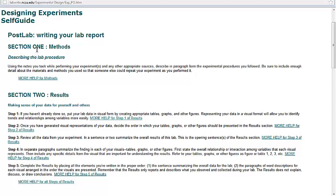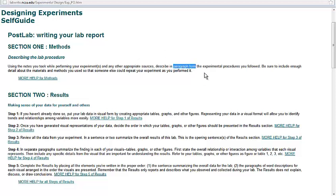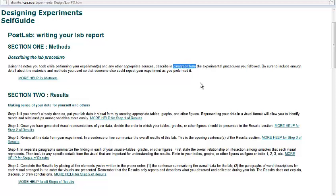Section one, the first thing that you're going to do, they suggest, but not necessarily the first thing in your lab report, is the methods. And so here they give a very brief description of the methods, using the notes you took while performing your experiment, and any other appropriate sources, like in our case, maybe the sheet that I gave you. Describe in paragraph form the experimental procedures you followed. Be sure to include enough detail about the materials and methods you used so that someone else could repeat your experiment as you performed it. That should be old news, but the new news is the paragraph form. This is more of a narrative rather than step one, step two, step three.